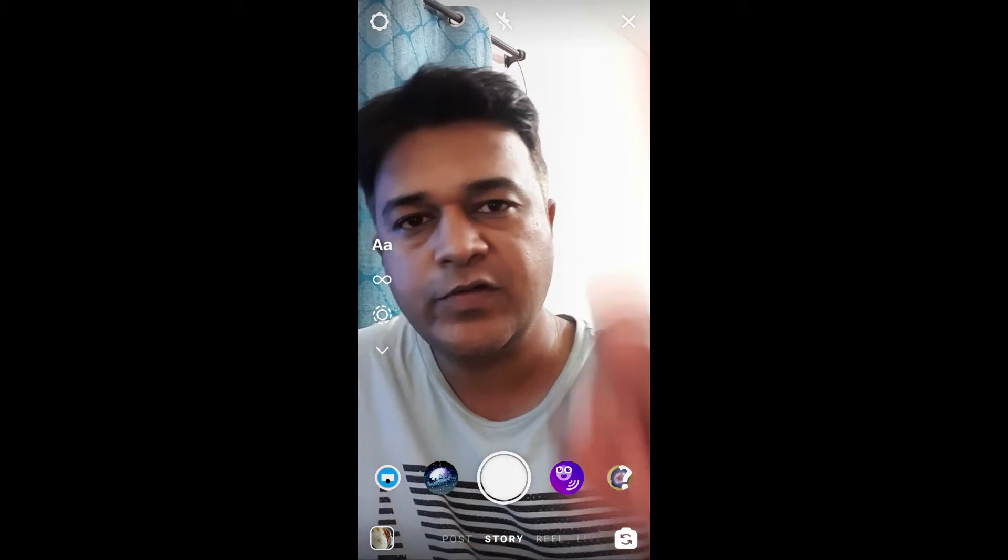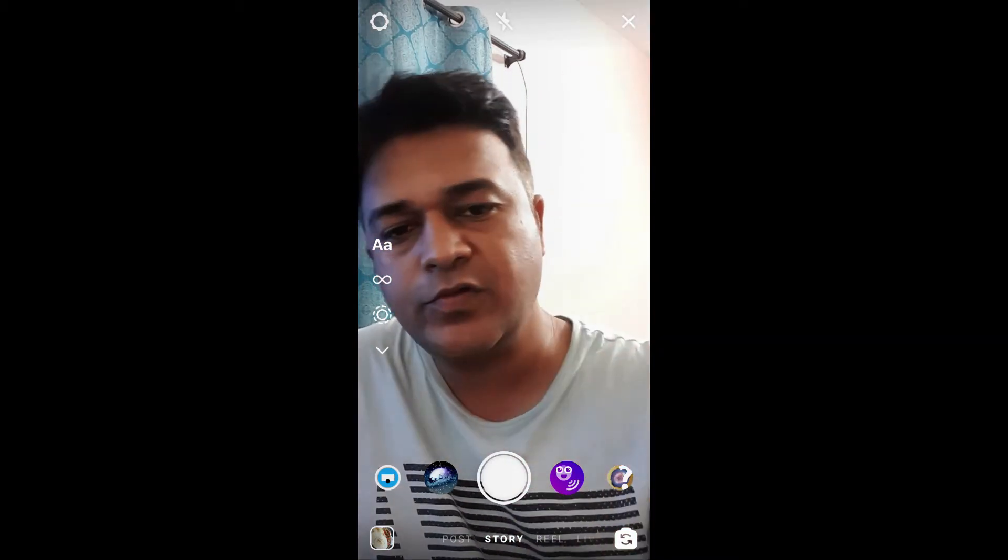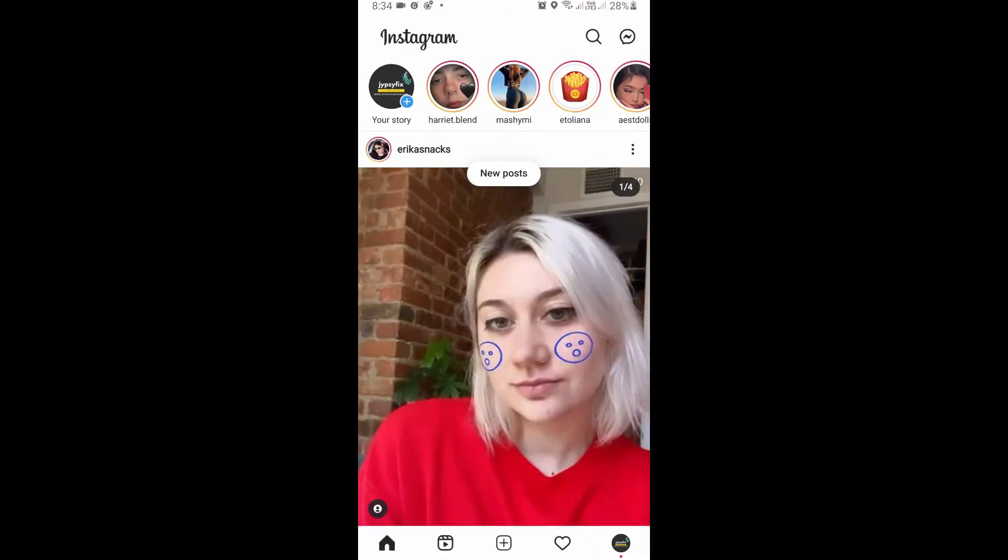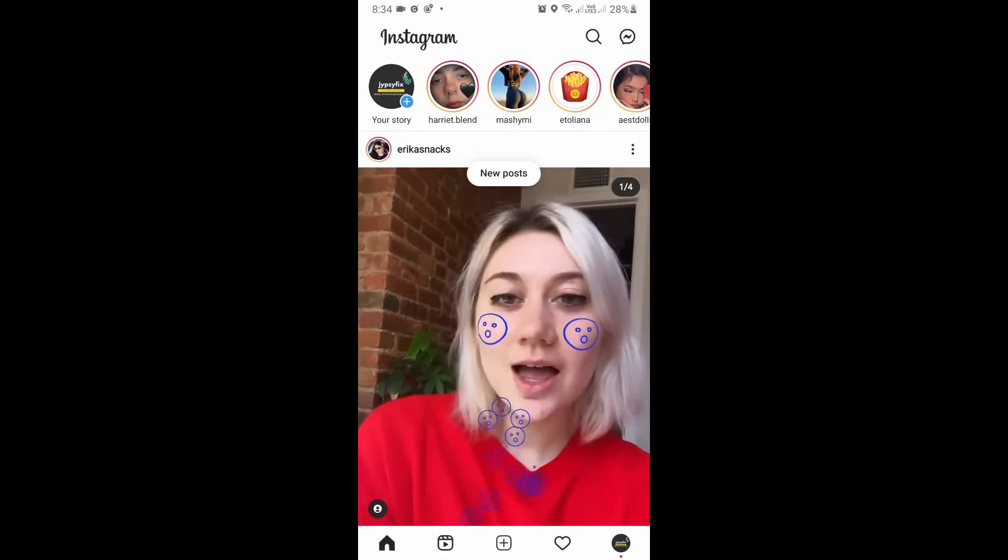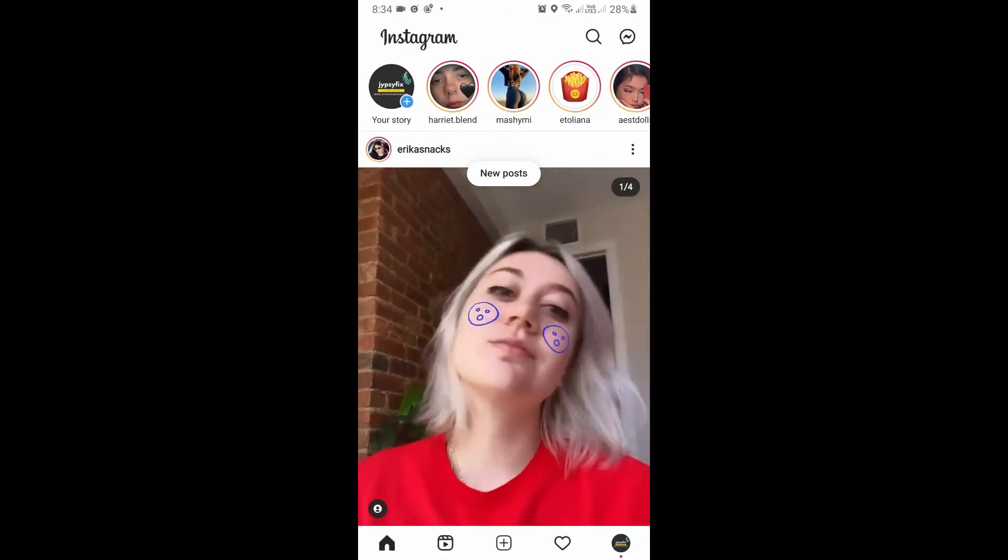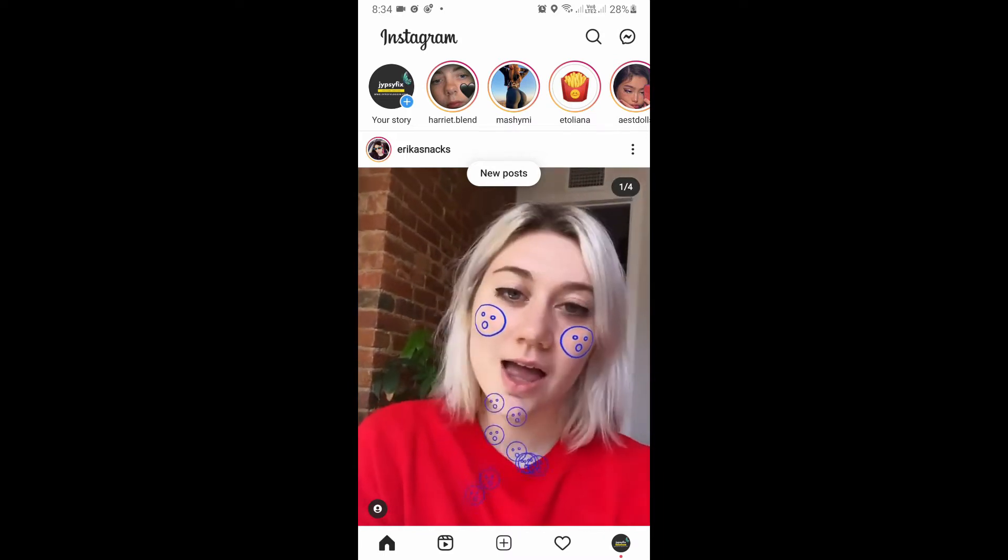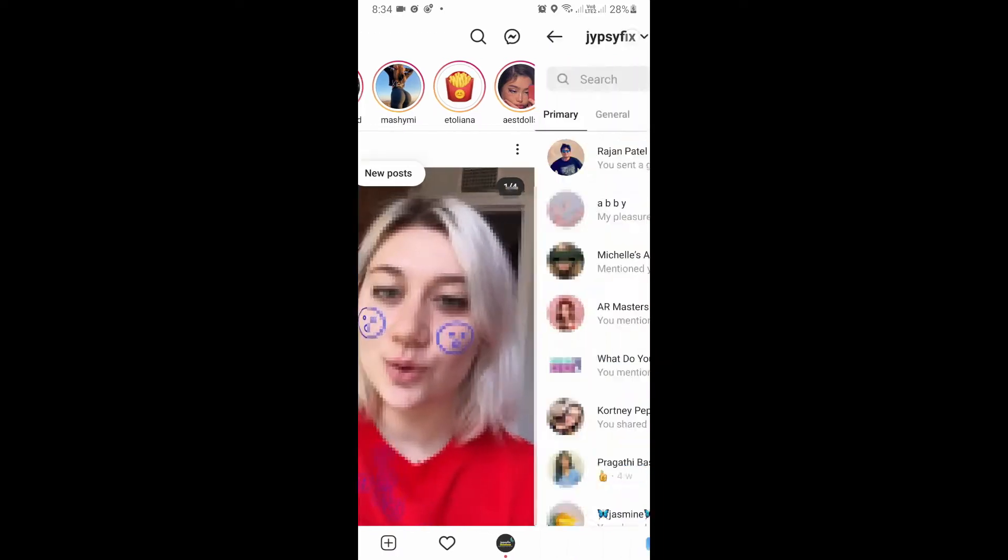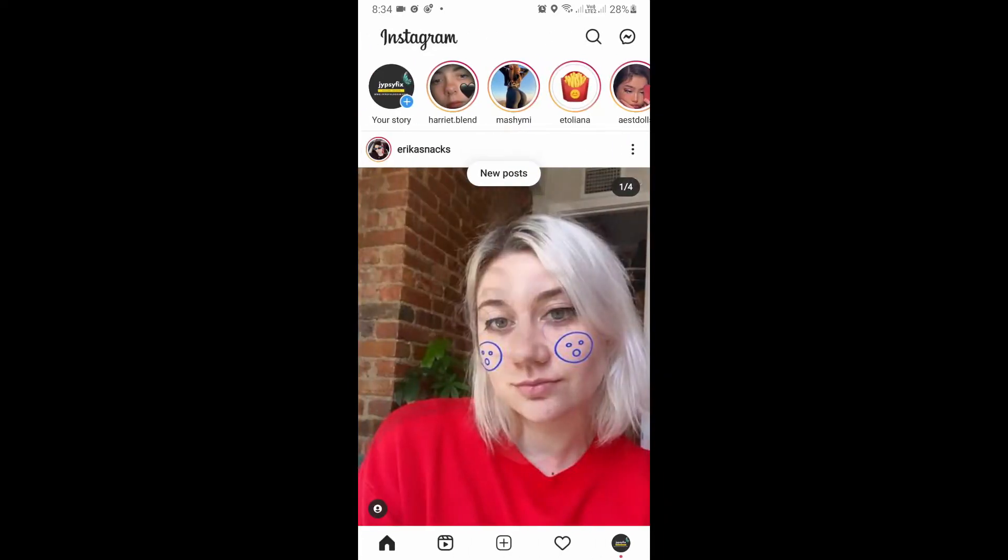I can slide right to go there or you can tap here to go there. Okay, so this is my feed page. Now you can do one thing - on the top right corner, you can tap on this message icon or you...